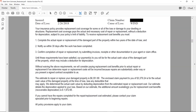We determined the actual cash value by deducting depreciation from the estimated repair or replacement cost. Our estimate details the depreciation applied to your loss. The additional amount available to you for replacement cost benefits is $1,972. We've covered that — let's move on.